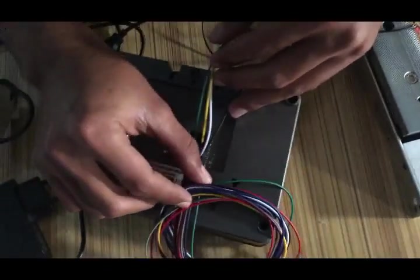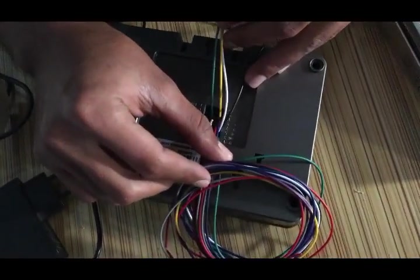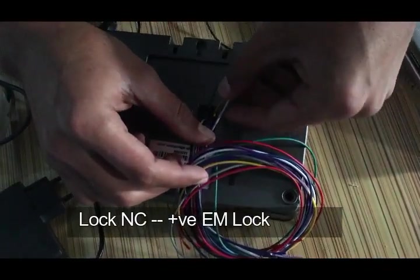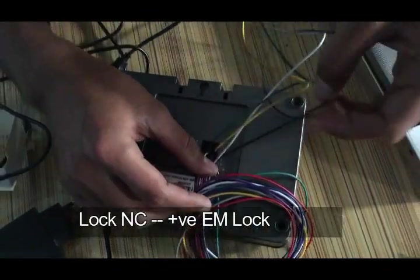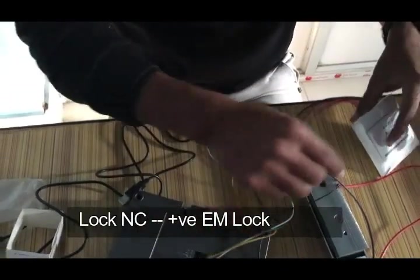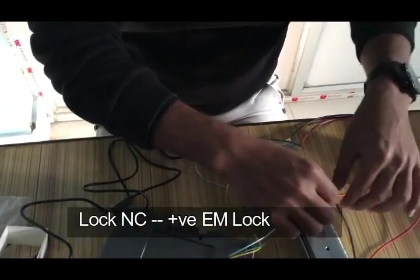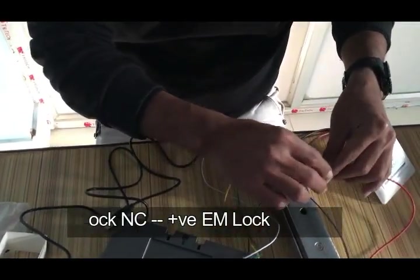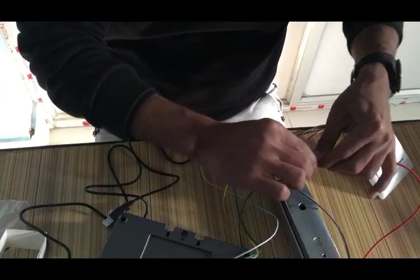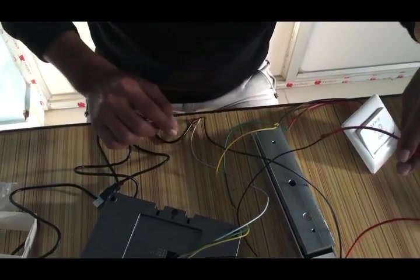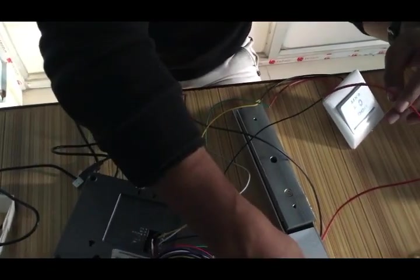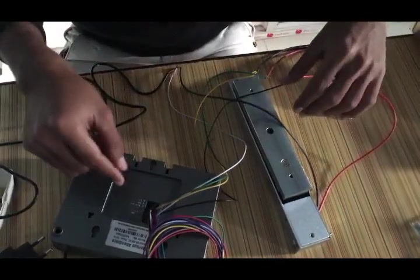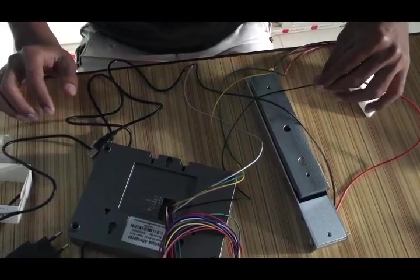We have lock NC number 5 which is this black wire. And we connect this black wire to the EM lock positive wire. This red wire is a positive terminal from the EM lock. And this is connected to the NC lock NC.